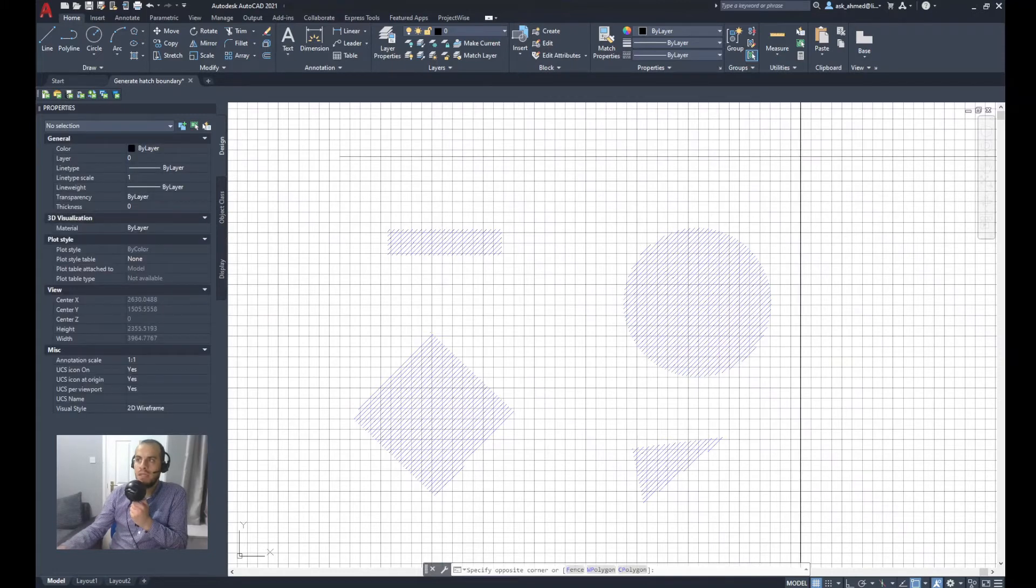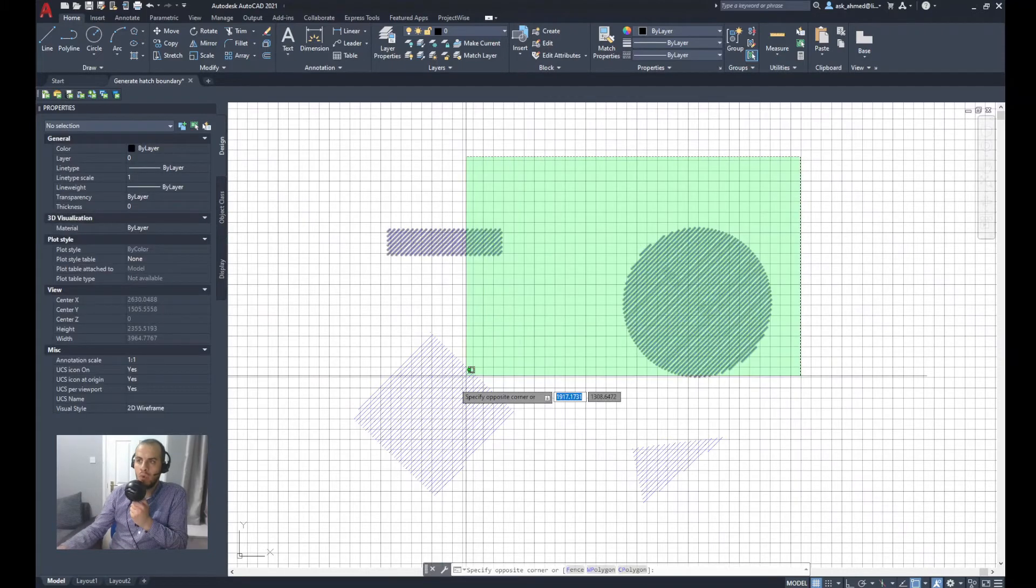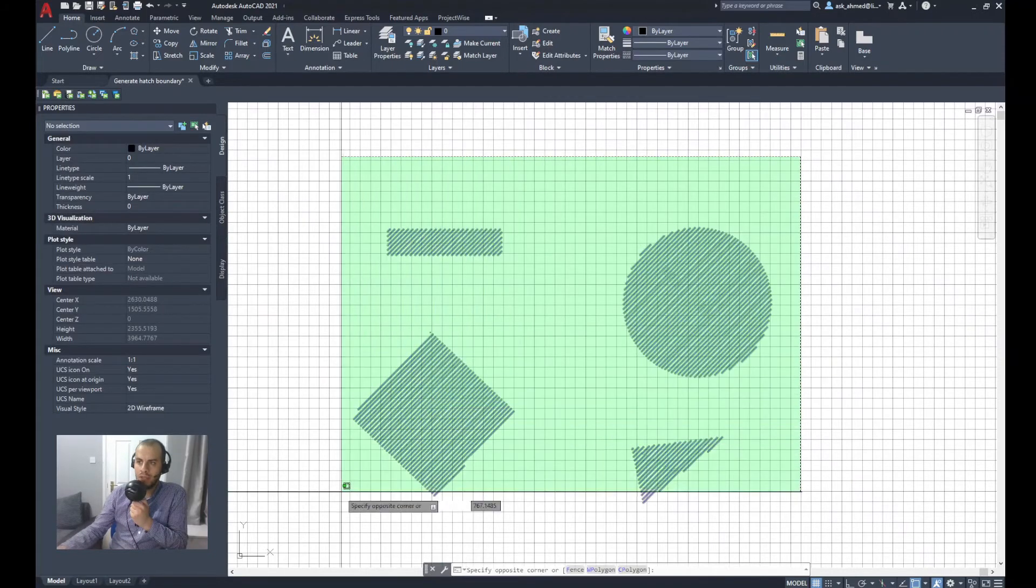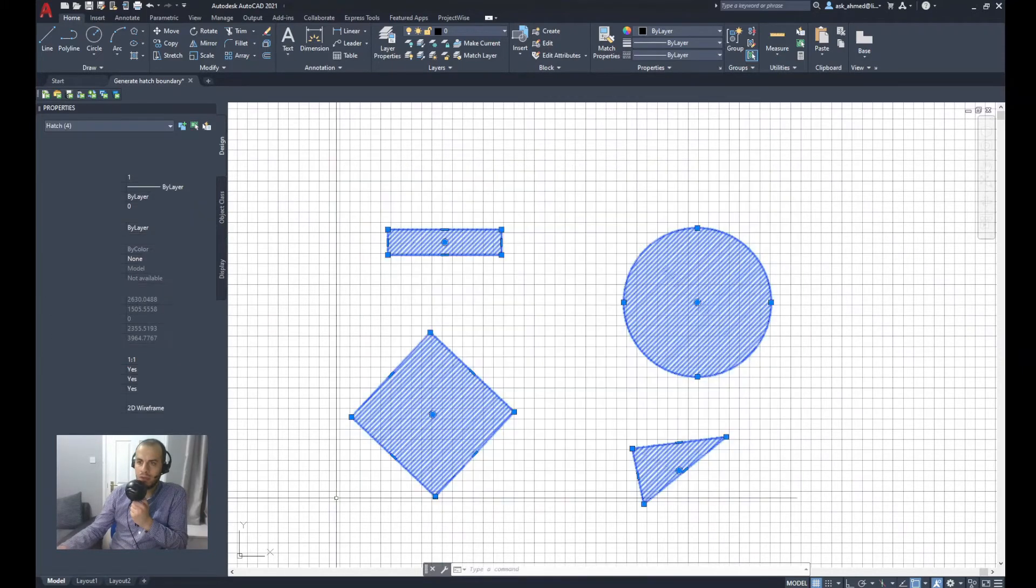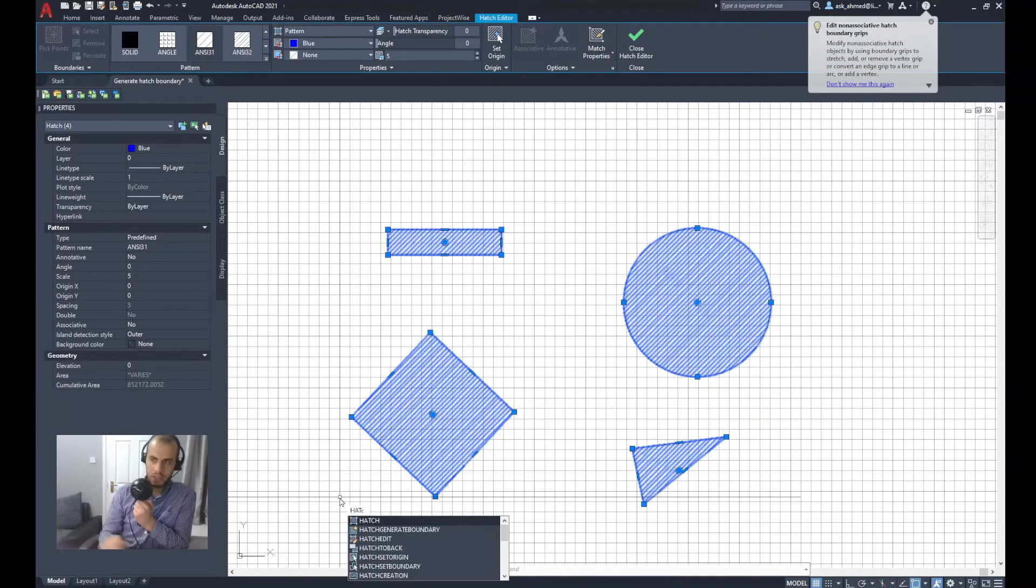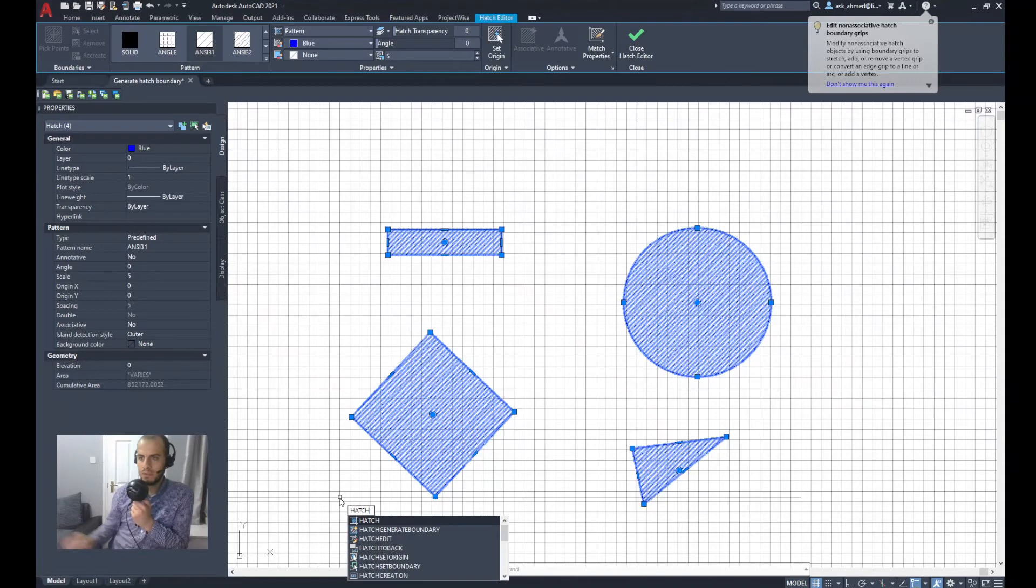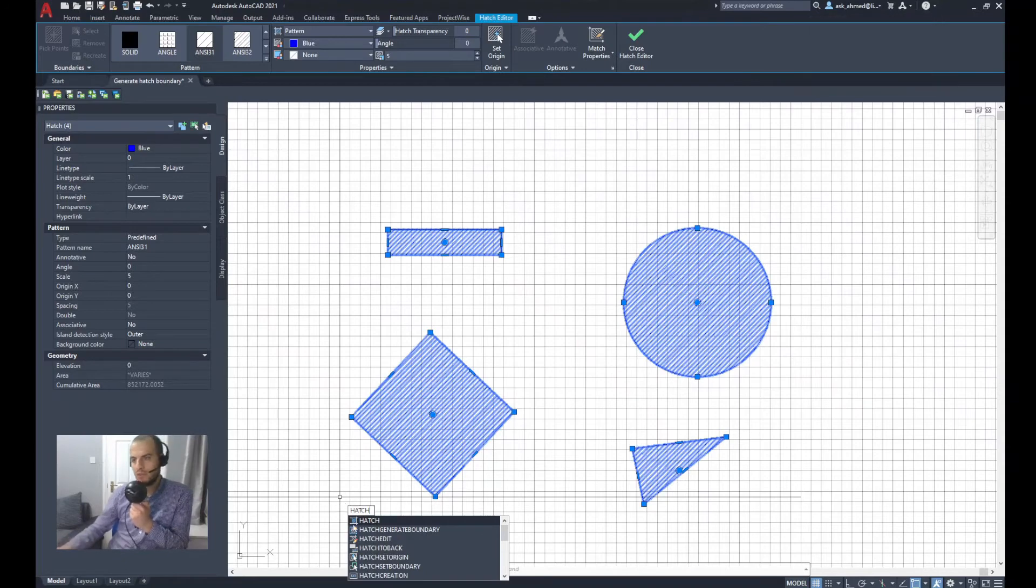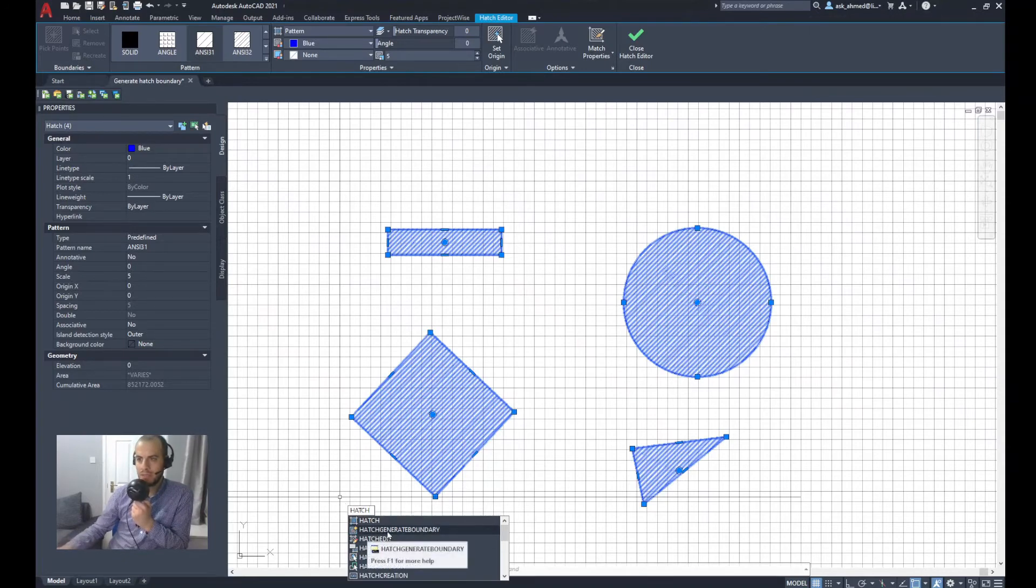What I'll do, I'll select all the hatches in the model space. Type in hatch in the keyboard. You will have a drop list of commands. I will select the second command, hatch generate boundary.